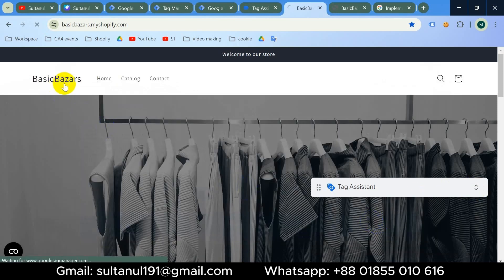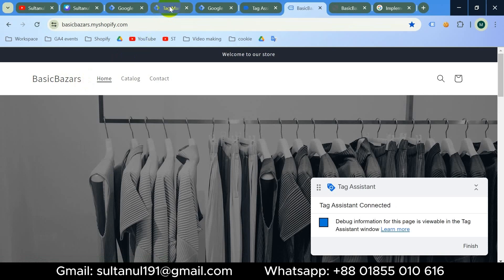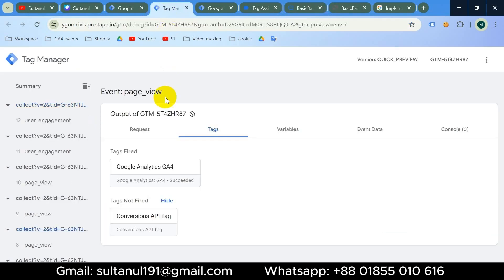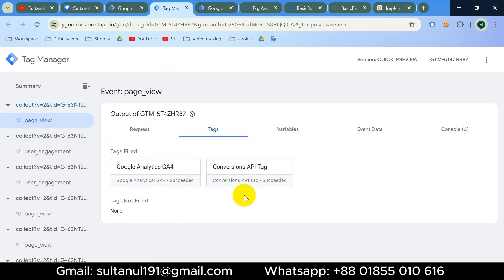If I allow all cookie consent, then reload the page and go back to preview mode of the server container and select the last page view, we can see both the GA4 tag and Facebook Conversion API tag have been fired, because I have allowed cookie consent for both analytics and ad storage.